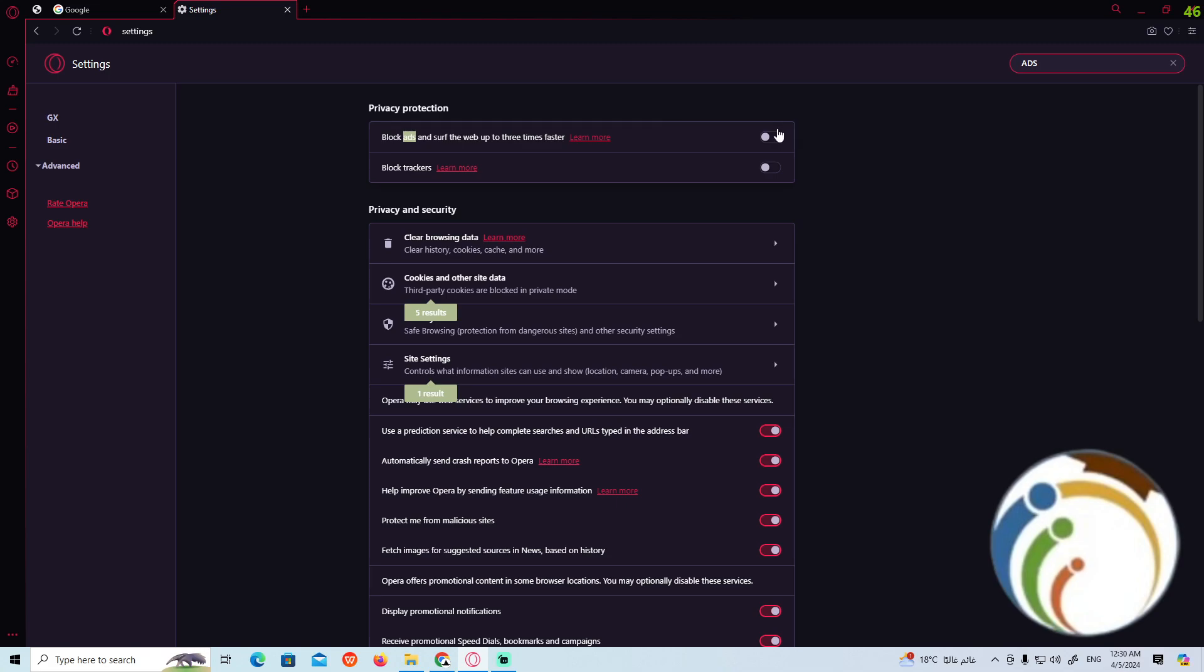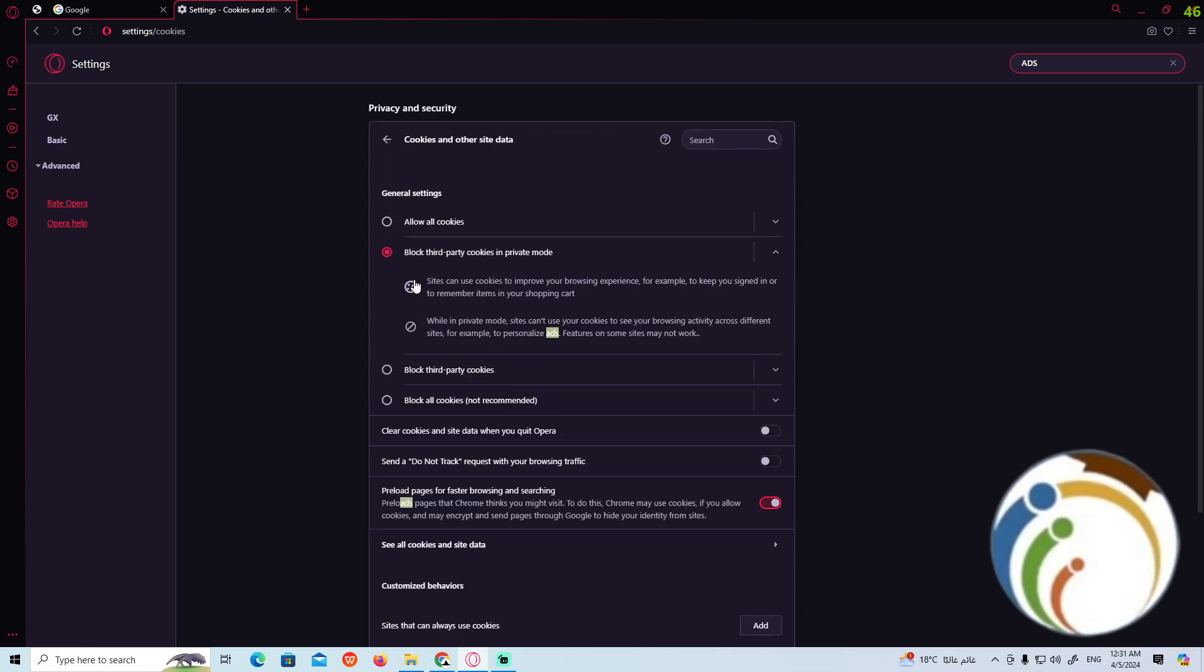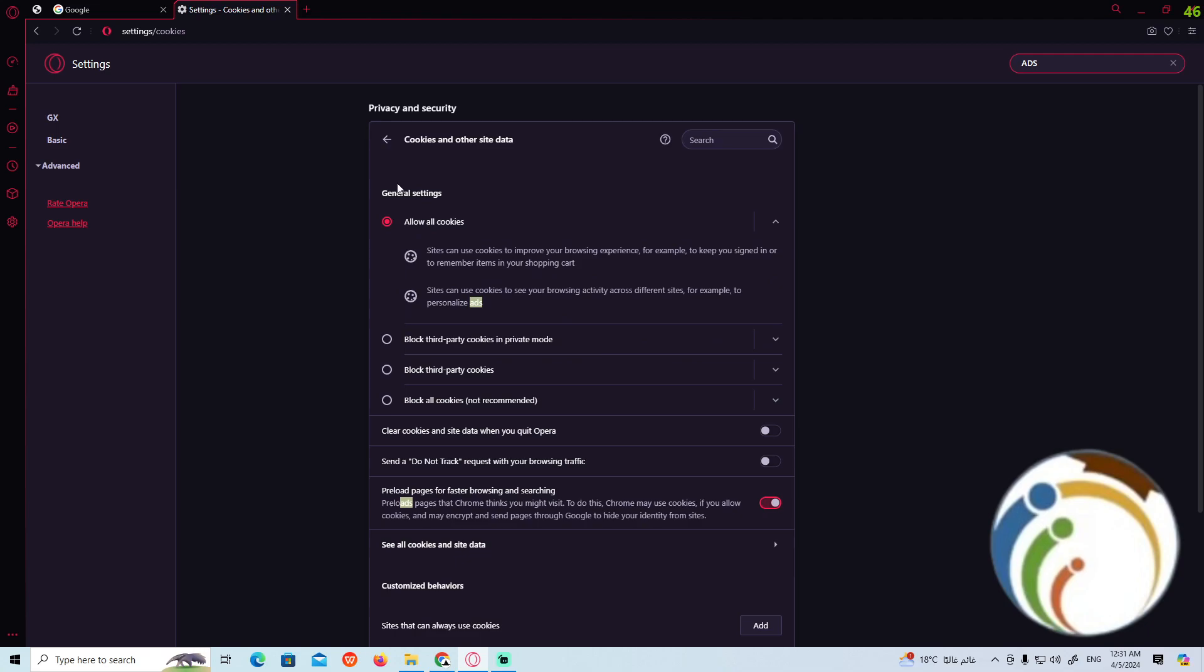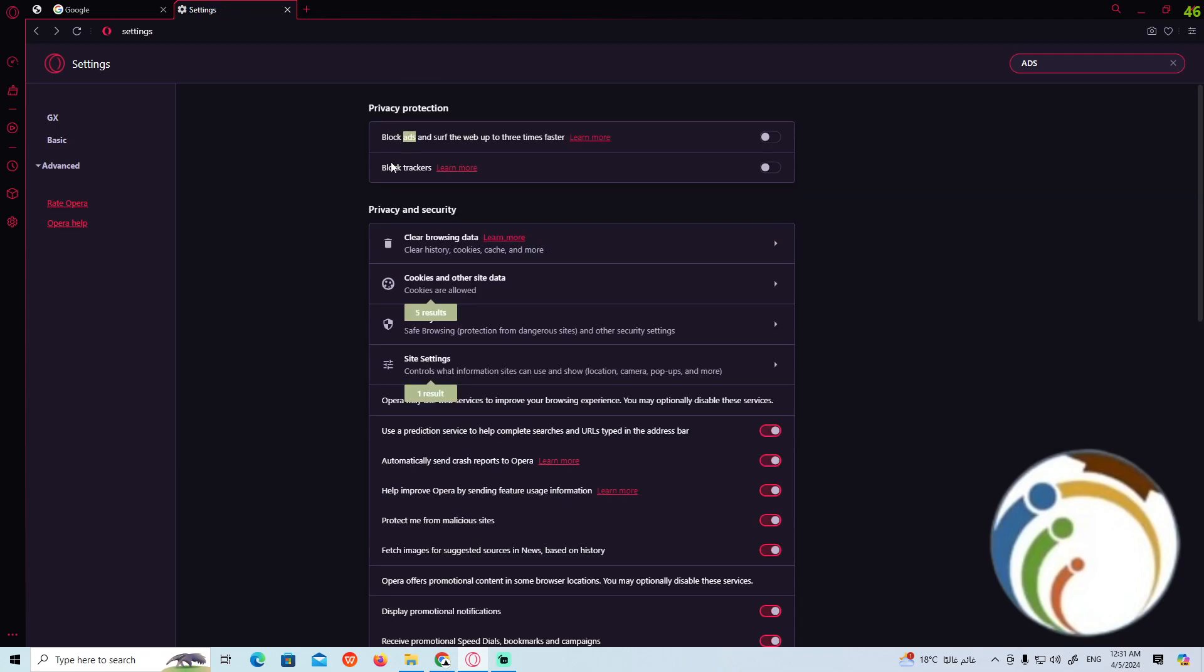We can start to go through cookies and other data. Now you have allow all cookies, which will give you some good tips. You can allow all cookies over here. You can go back now.